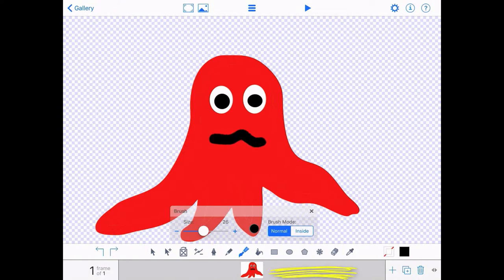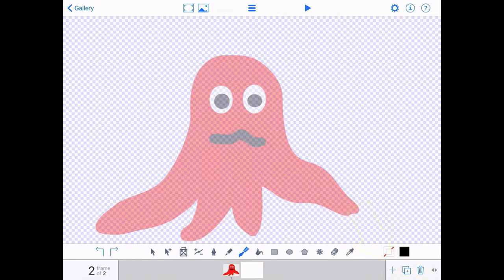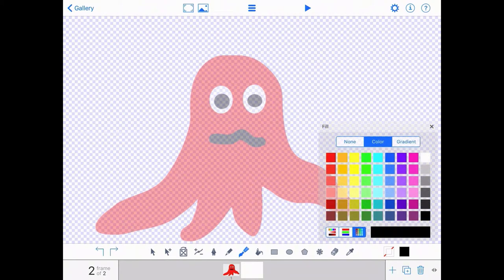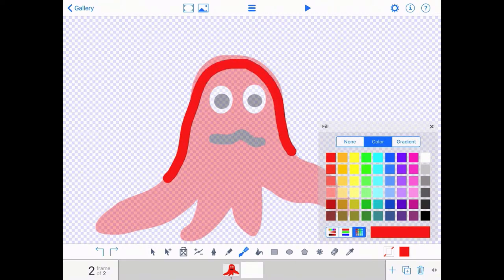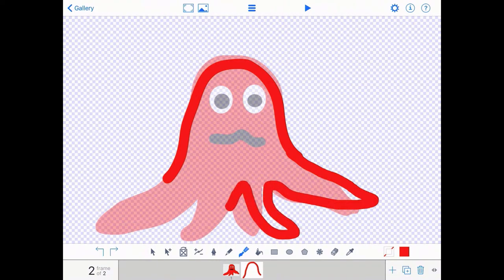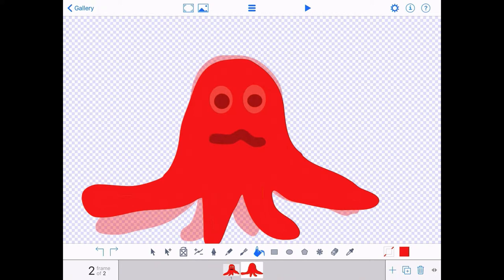Now if you notice at the bottom of the screen, we've currently got one frame of animation. If I press the add button in the bottom right hand corner, I've now got two frames of animation. And the second frame is currently blank. We can still see the outline of the previous picture, the previous frame. That's something called onion skinning, and it allows us to draw a new picture using what was there previously to help us. So I'm going to redraw my monster now, drawing his tentacles or arms in a slightly different position, so it will have the effect of an animation.